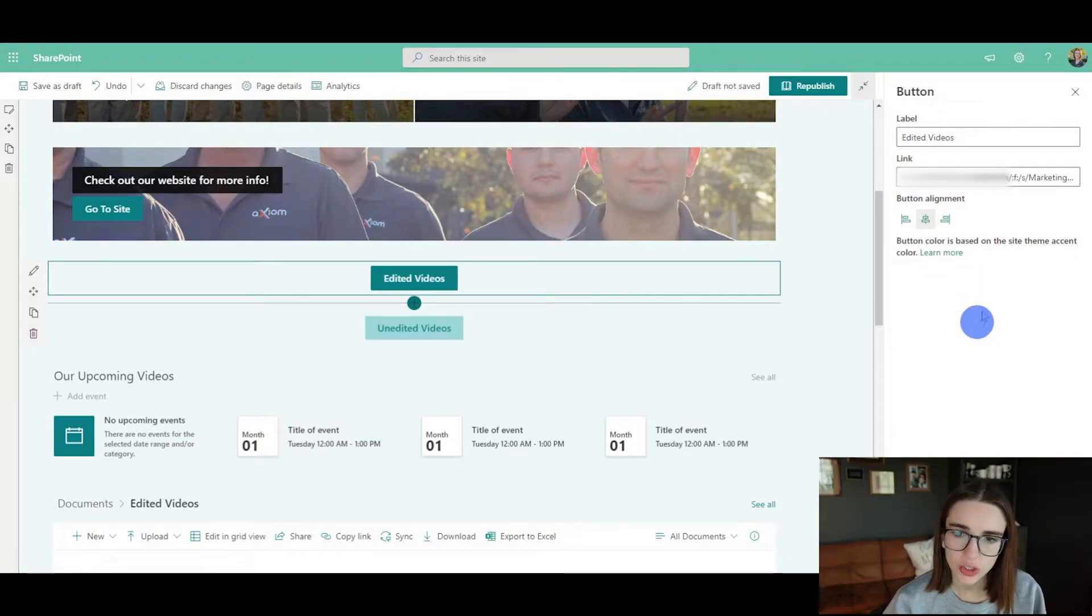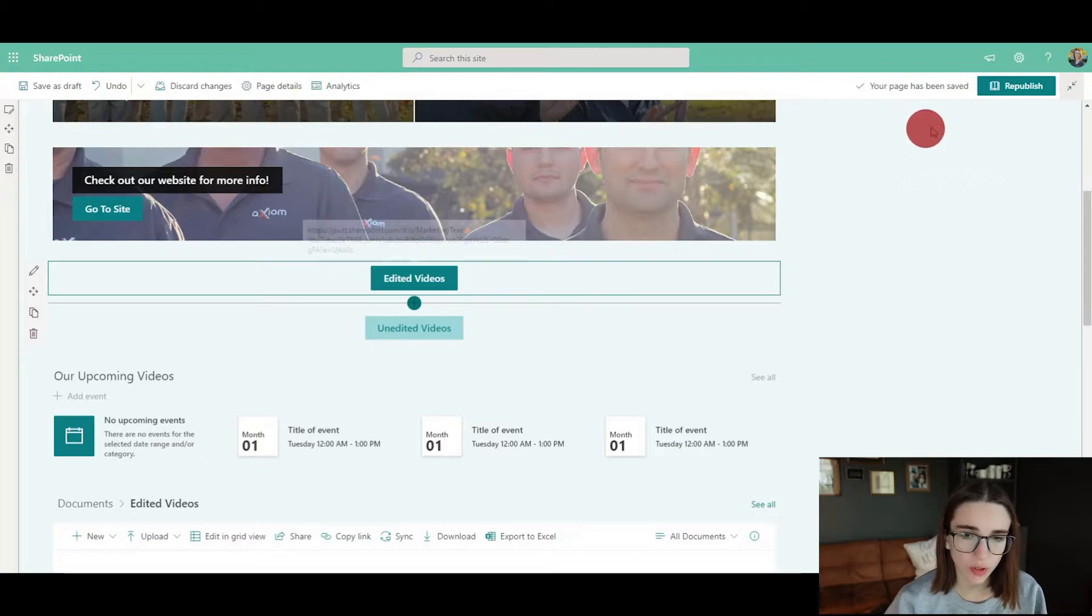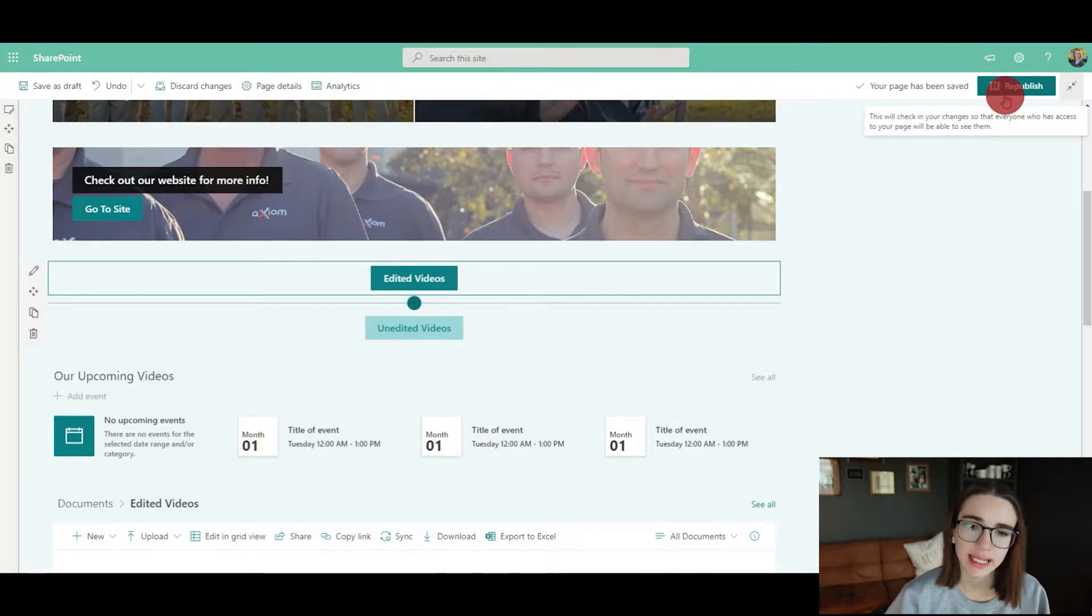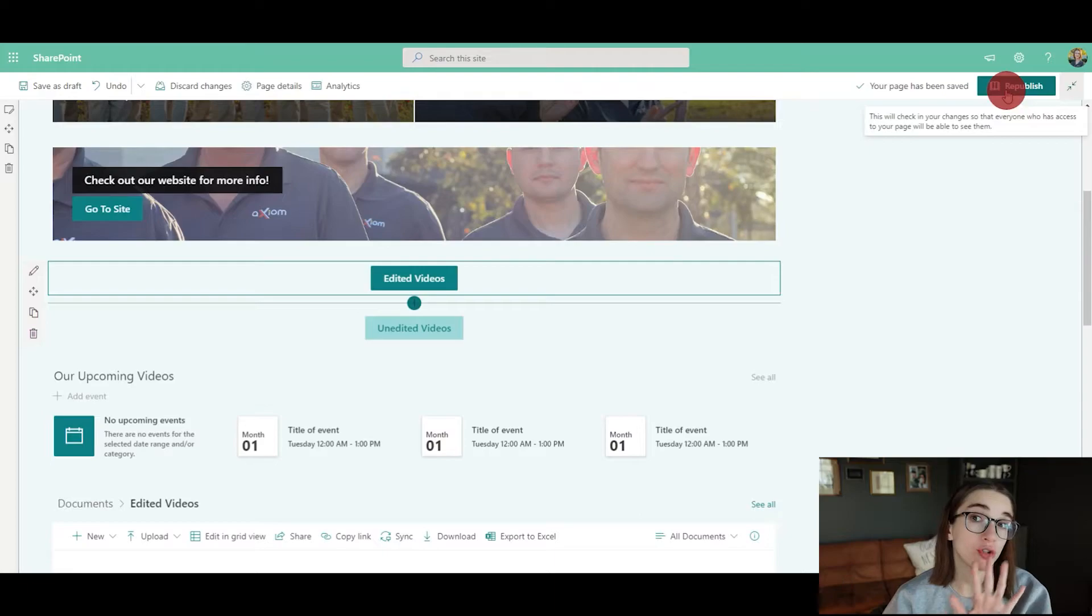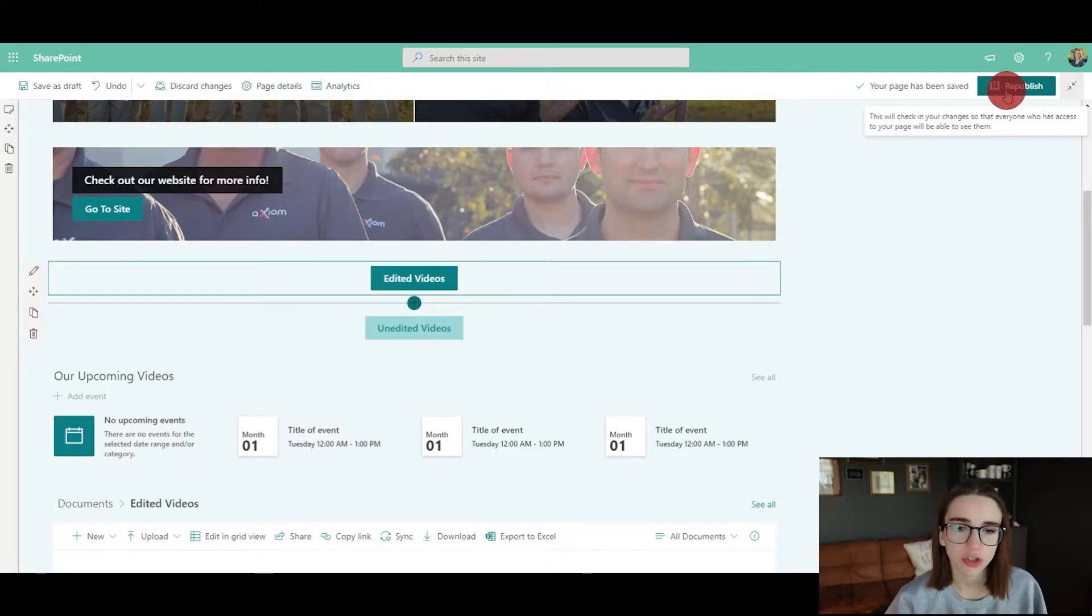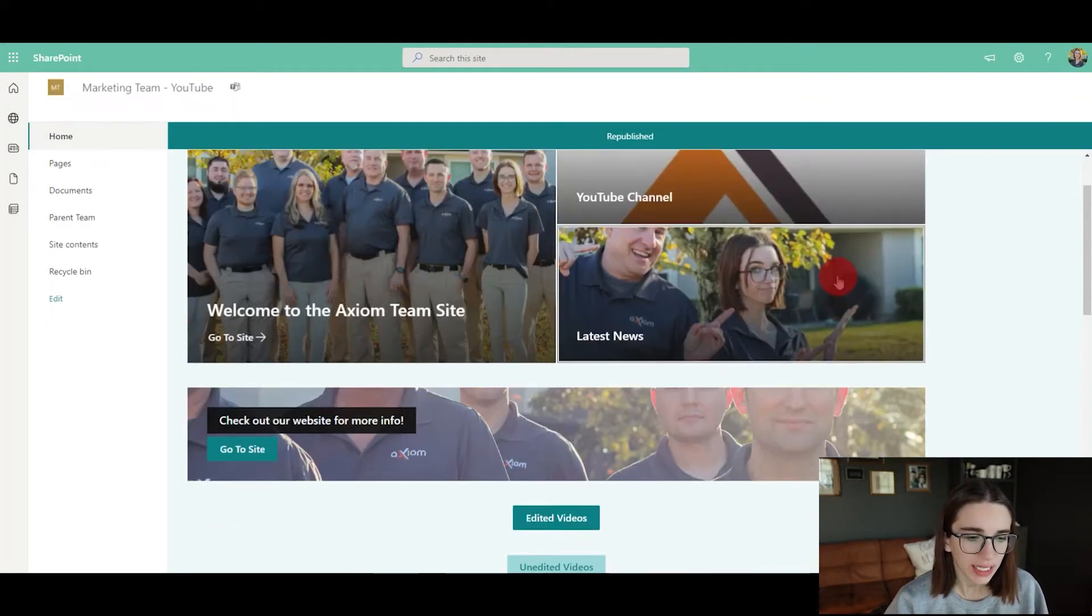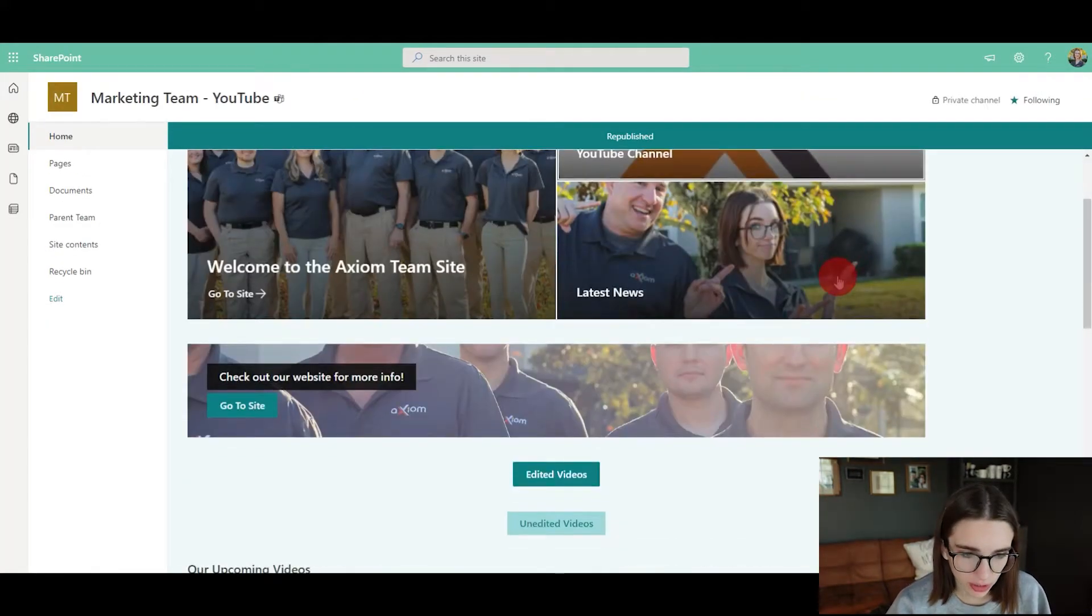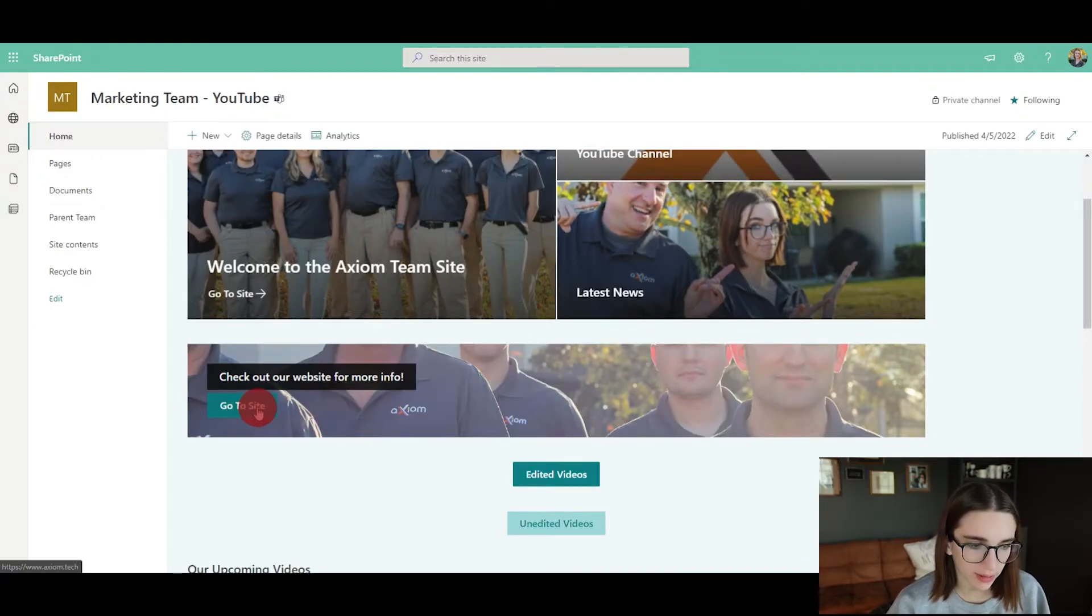Let's test that. I'm going to click republish at the top right. If you don't do this, it will not save your changes live on that site, so you want to make sure once you're done making all the changes, you click that.